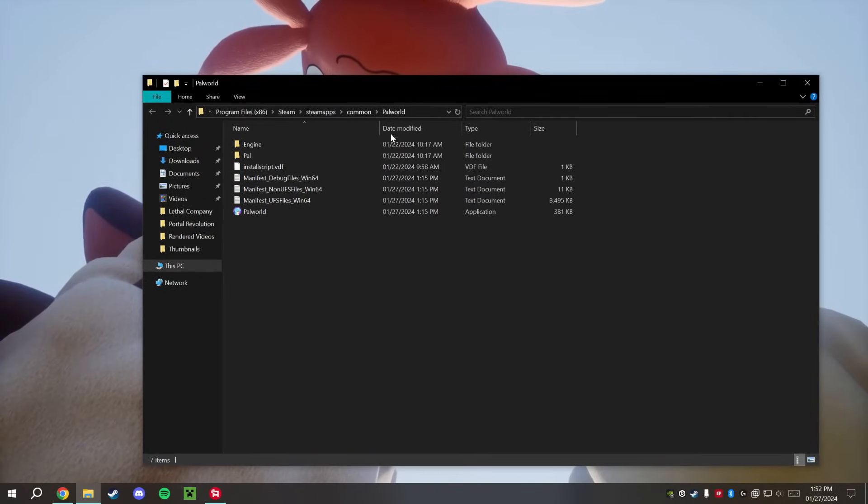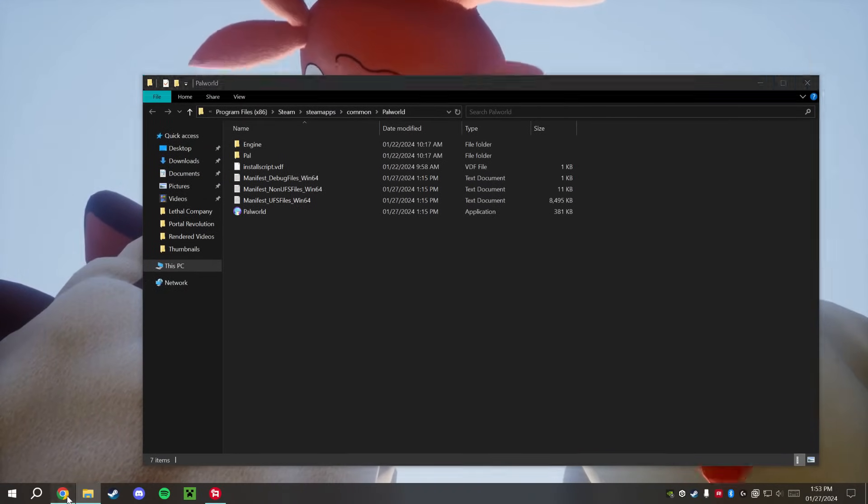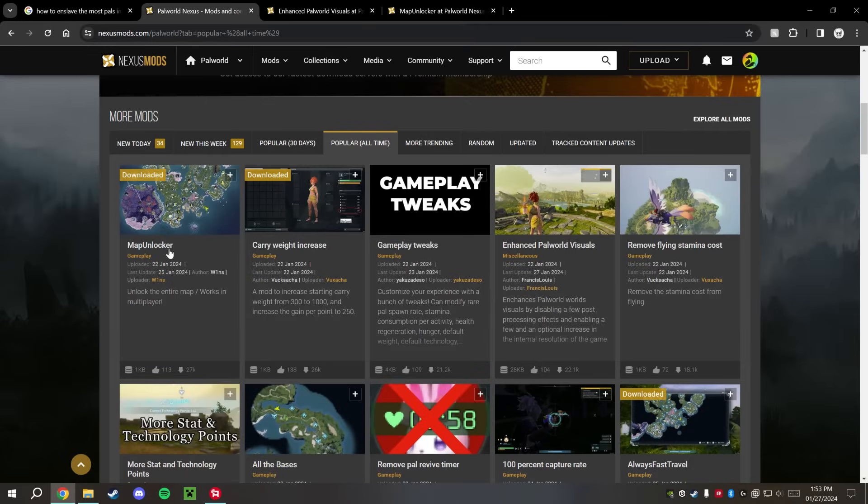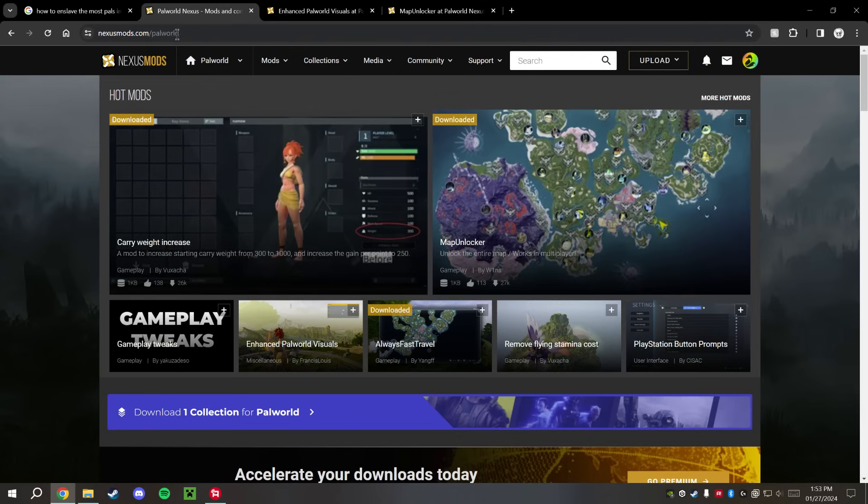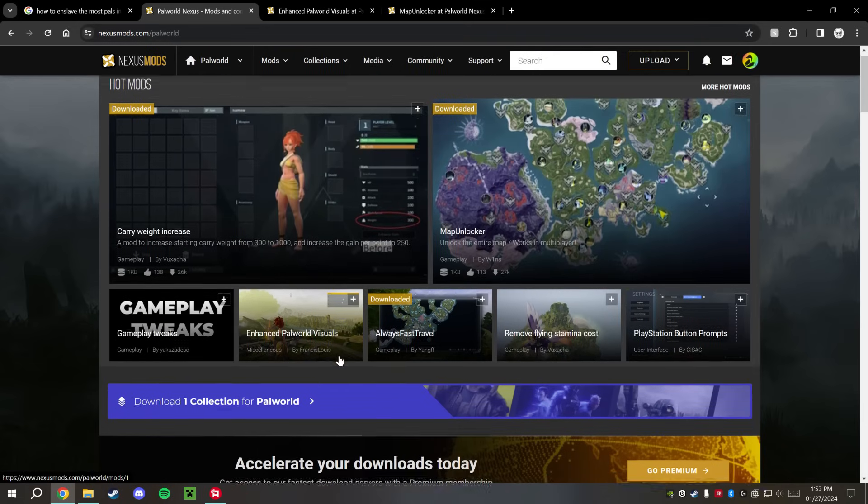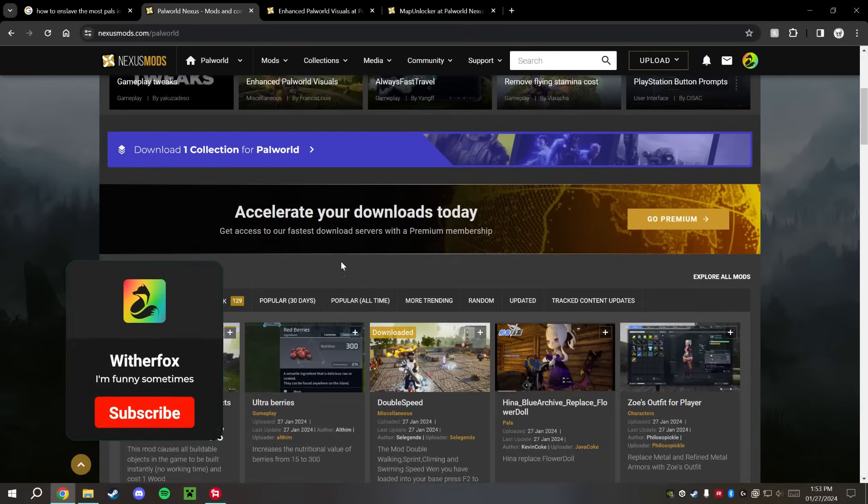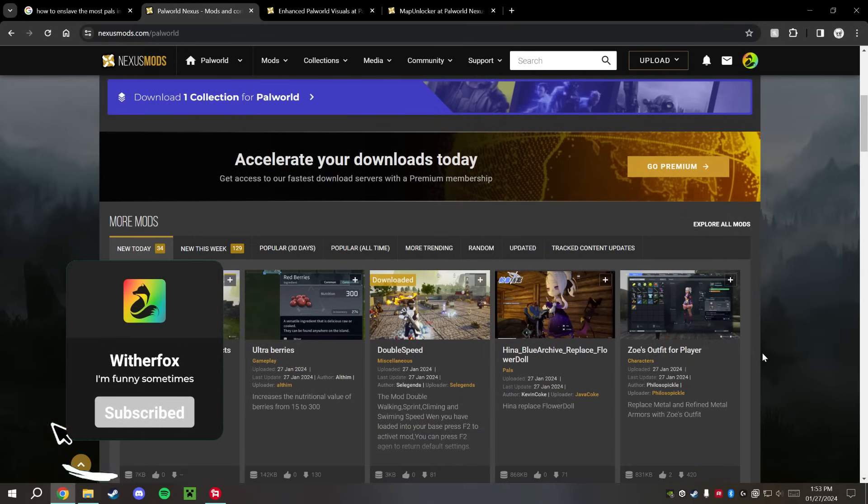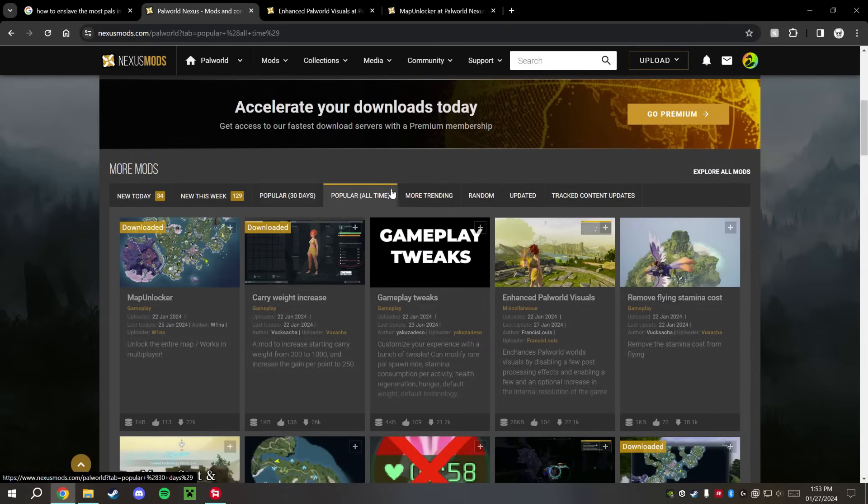The next thing you want to go ahead and do is open up your favorite web browser to this website right here. This is nexusmods.com/palworld and I will leave a link down in the description below. This is the website that you're going to find most of your Palworld mods on, it's also where most of them are going to be posted. You can go ahead and search them through Popular if you want to, or just find any mods that seem interesting to you.